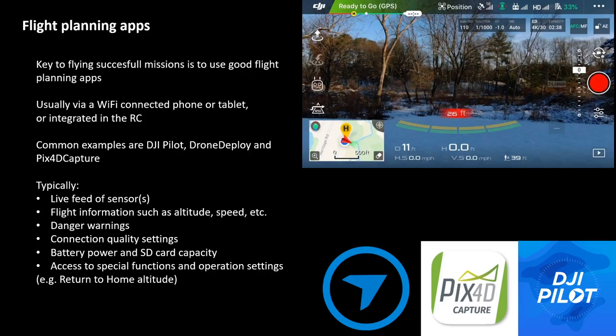What such a flight planning app will give you — and I've attached a screenshot here of DJI Pilot in the upper right — is a live feed of the sensor, flight information such as altitude and speed, danger warnings if your drone has obstacle detection sensors, information on your connection quality both to GPS and the remote control, information on battery power and SD card capacity, and access to special functions and operation settings.